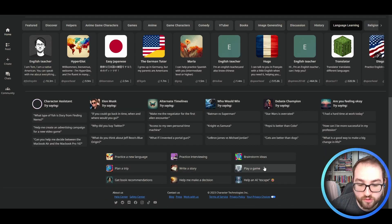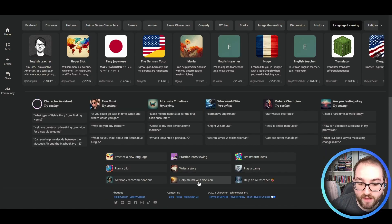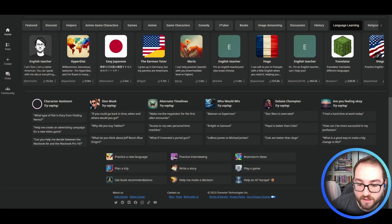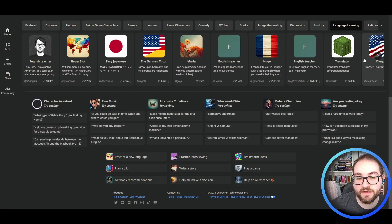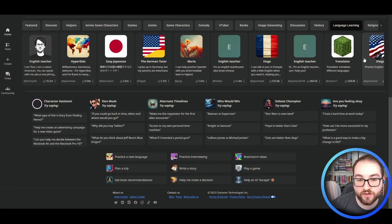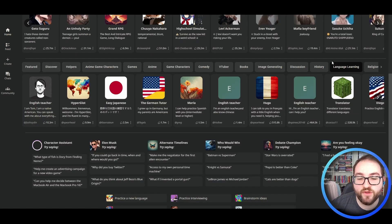You can write a story, you can play a game, you can have AI help you make a decision. There are almost a limitless amount of things that you can do with Character AI. All you have to do is come up with the words to write.